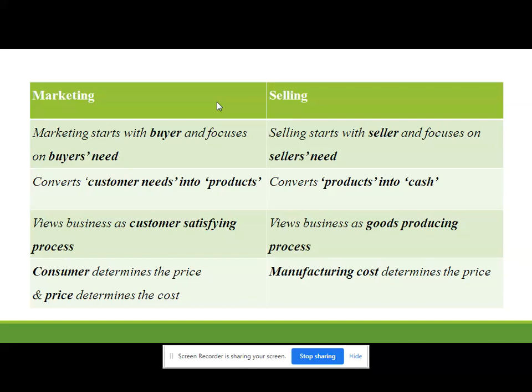In marketing they convert customers' needs into products. First they understand what exactly the customer needs, then marketing information is gathered from customers. That information is given to the R&D team and they produce products after getting information from customers. In a selling approach they convert products into cash — already produced products are there, and they want to convert those products into cash by selling them.